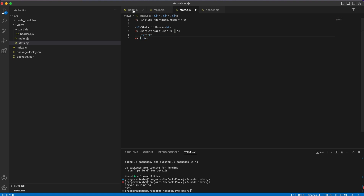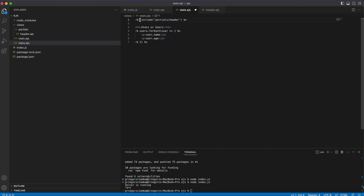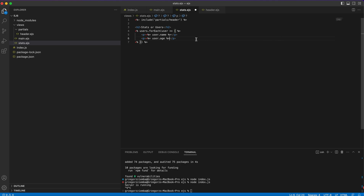Inside the loop, we add a `<p>` tag for the user's name and age. To output the value of a variable in EJS, you use `<%= %>` — with an equals sign. For example, `<%= user.name %>` and `<%= user.age %>`. This is different from `<% %>` which is used for loops and if statements, and `<%- %>` with a minus sign which is used for includes.